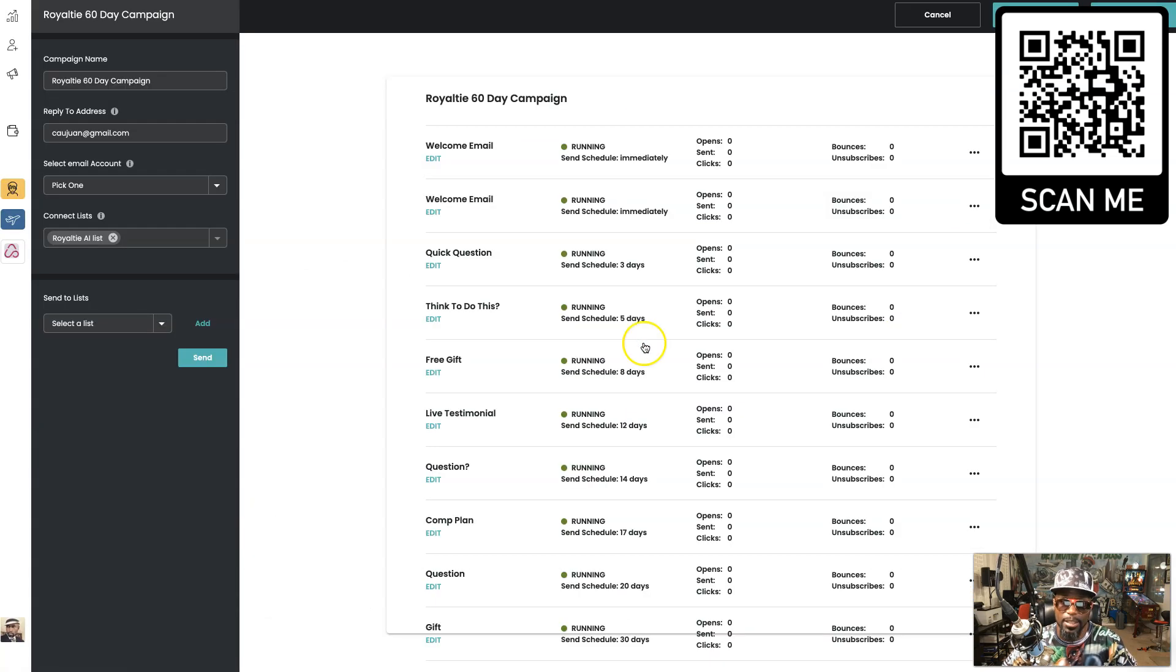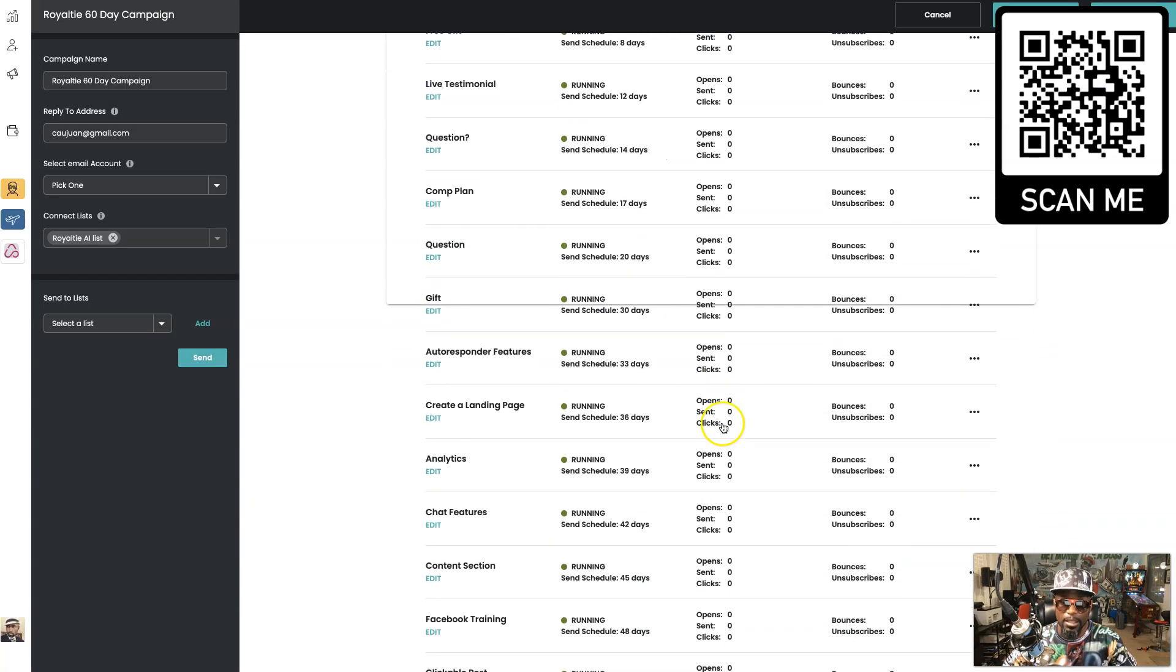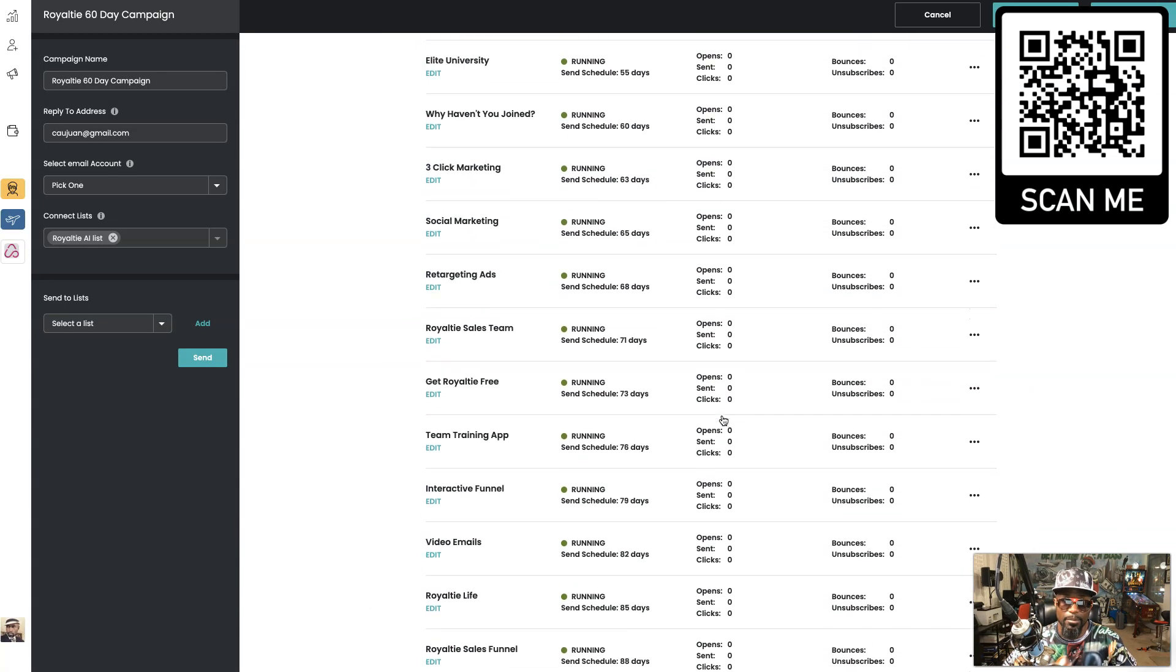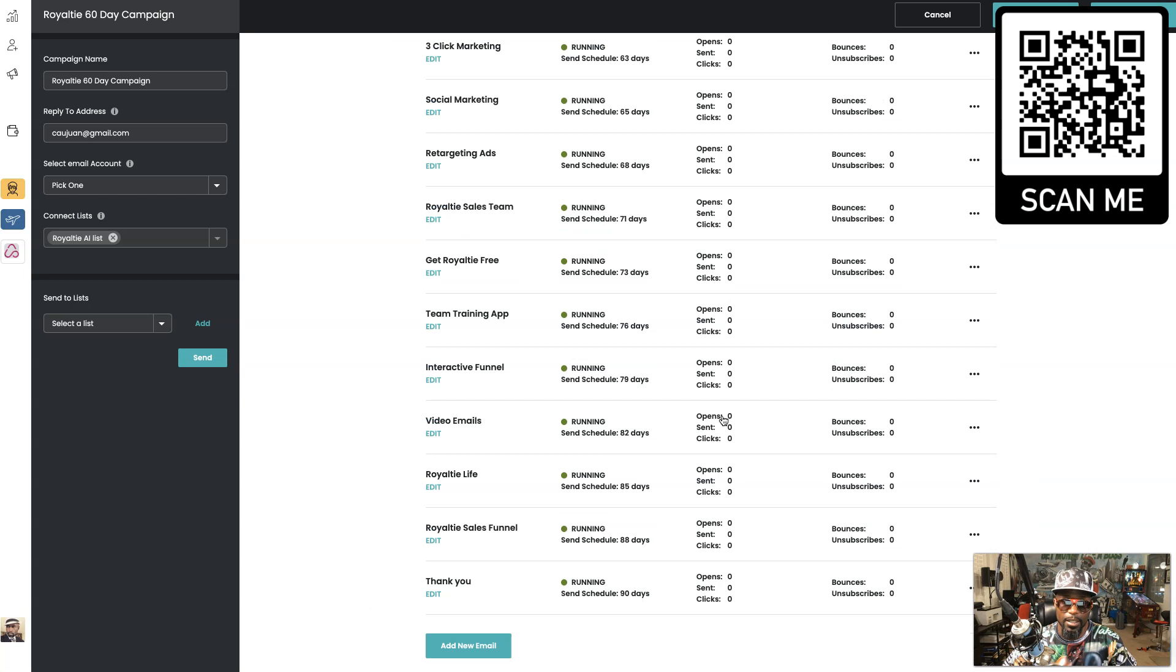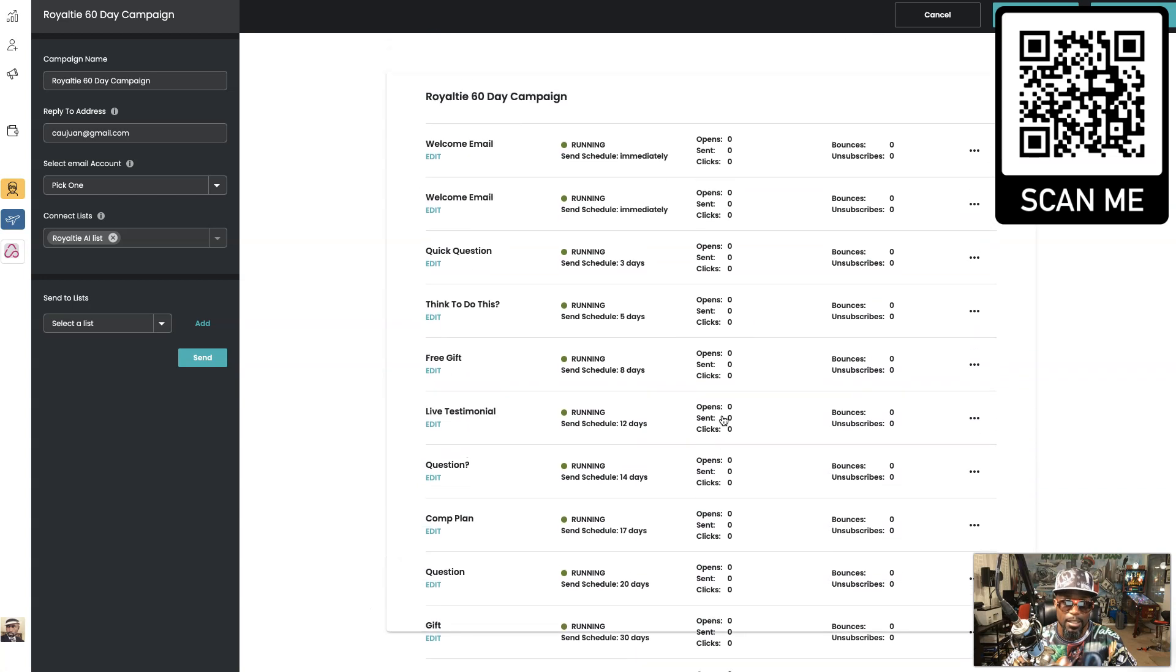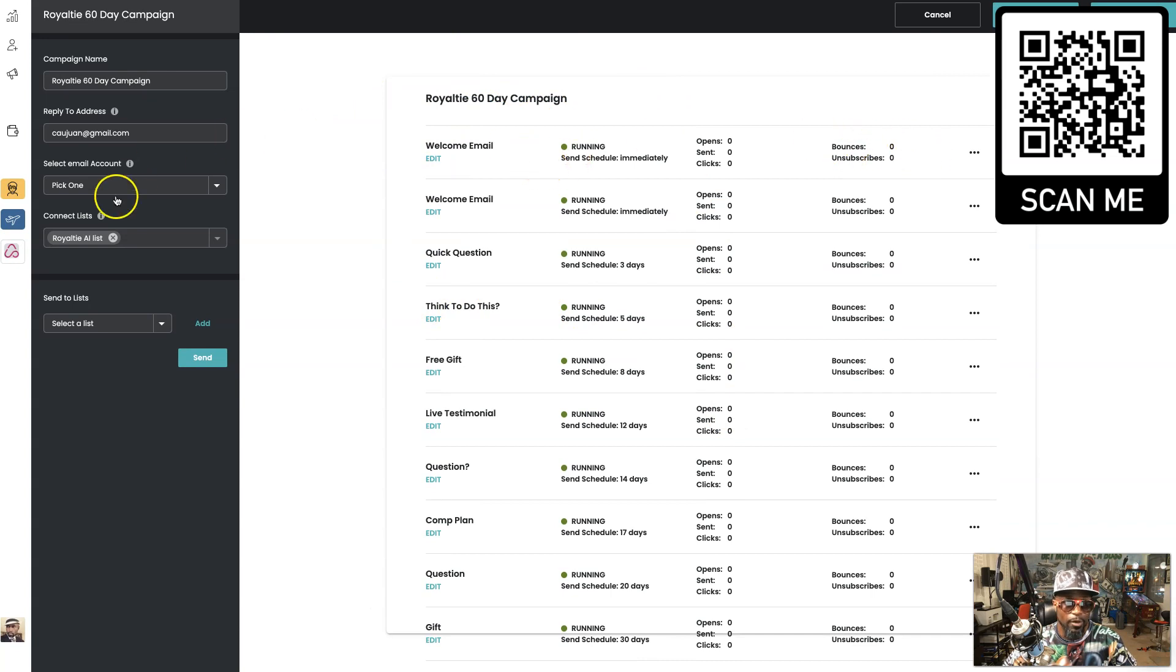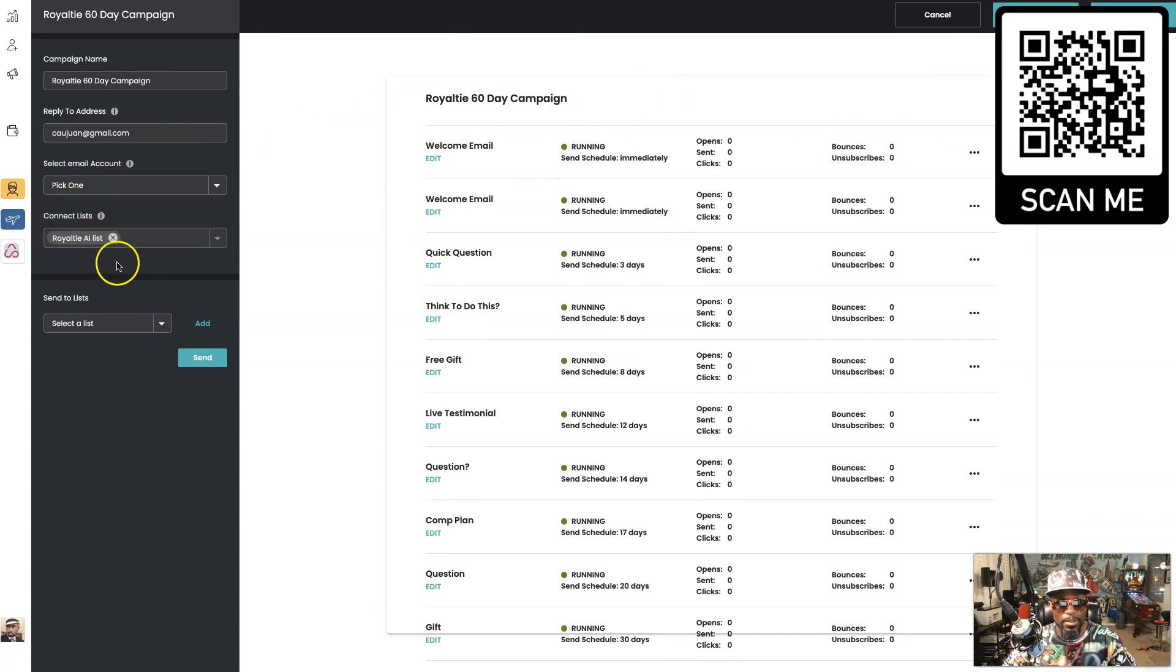Let me show you what one of those will look like. If I edit this one right here, this one I put together, you see these are all emails that are going out.